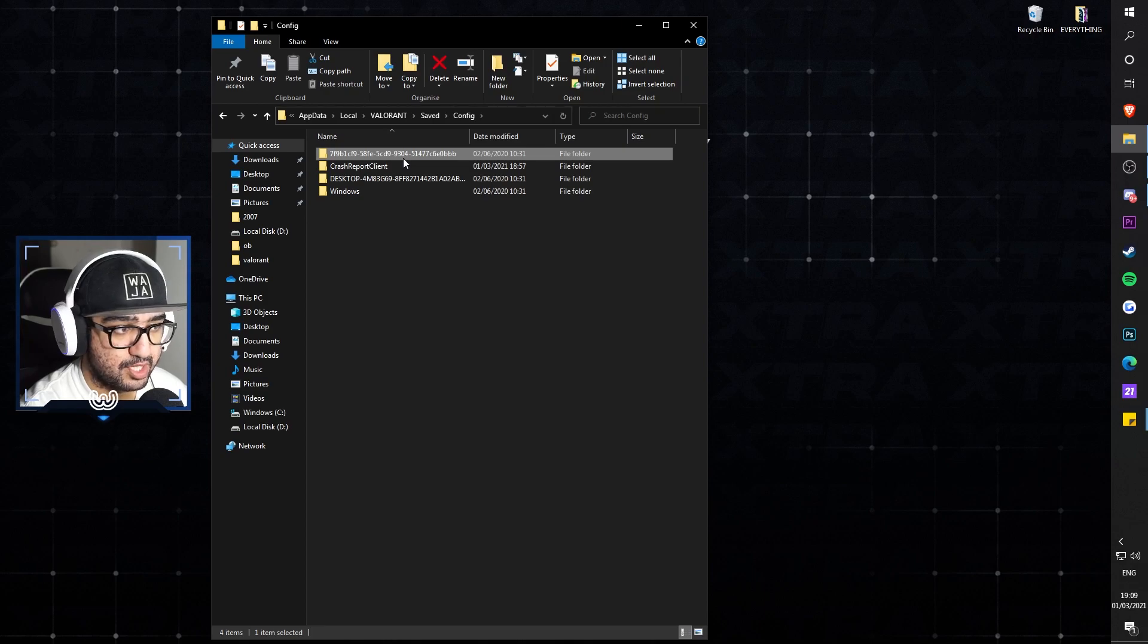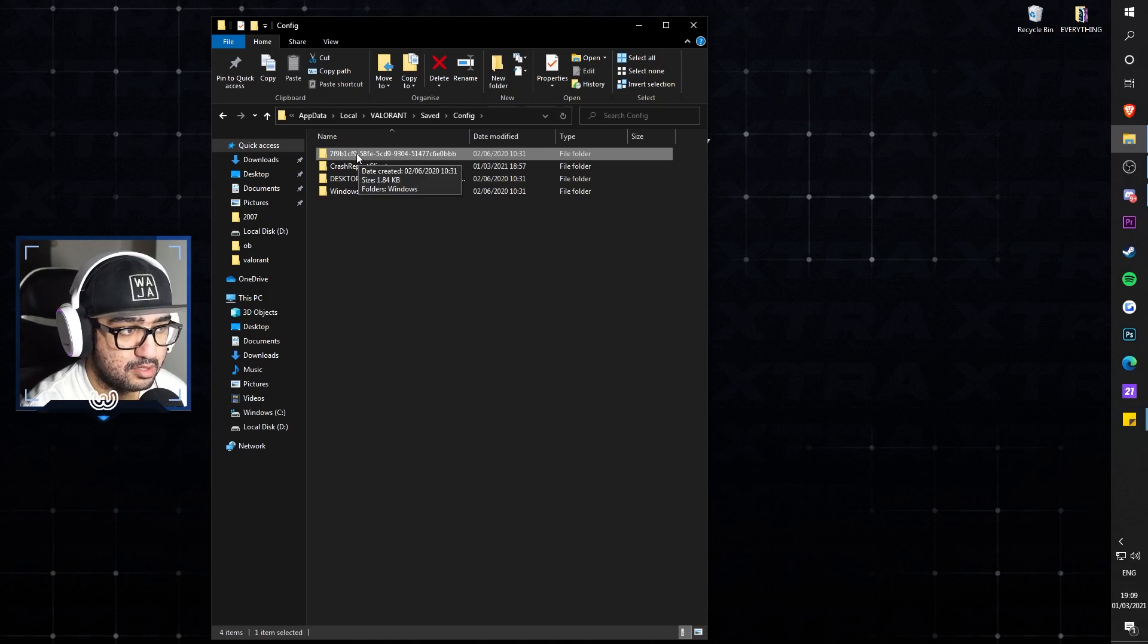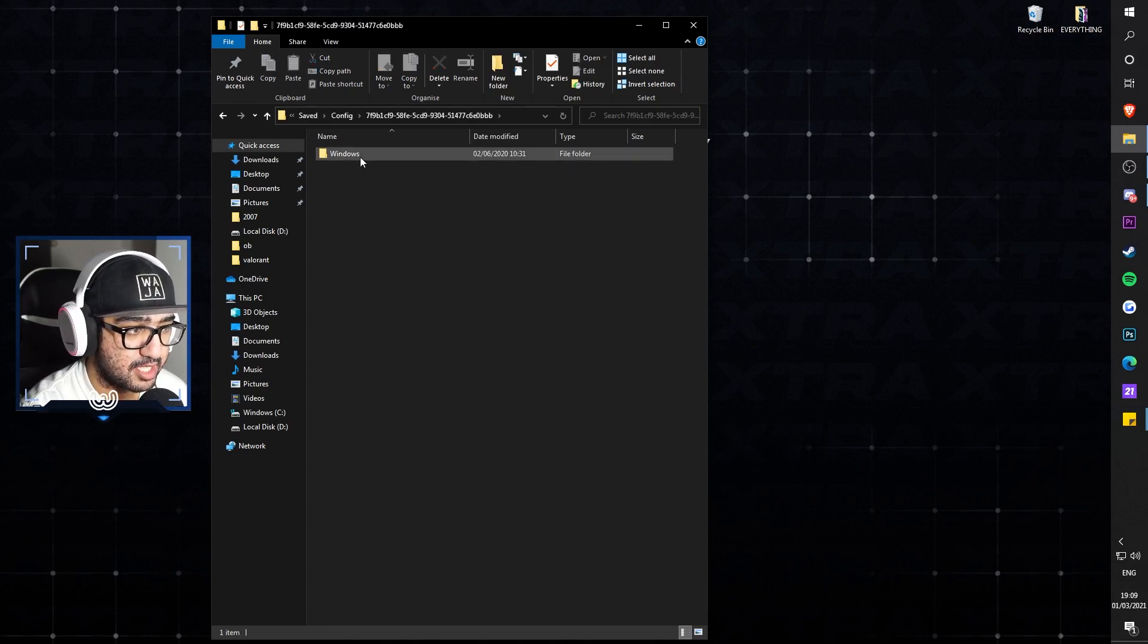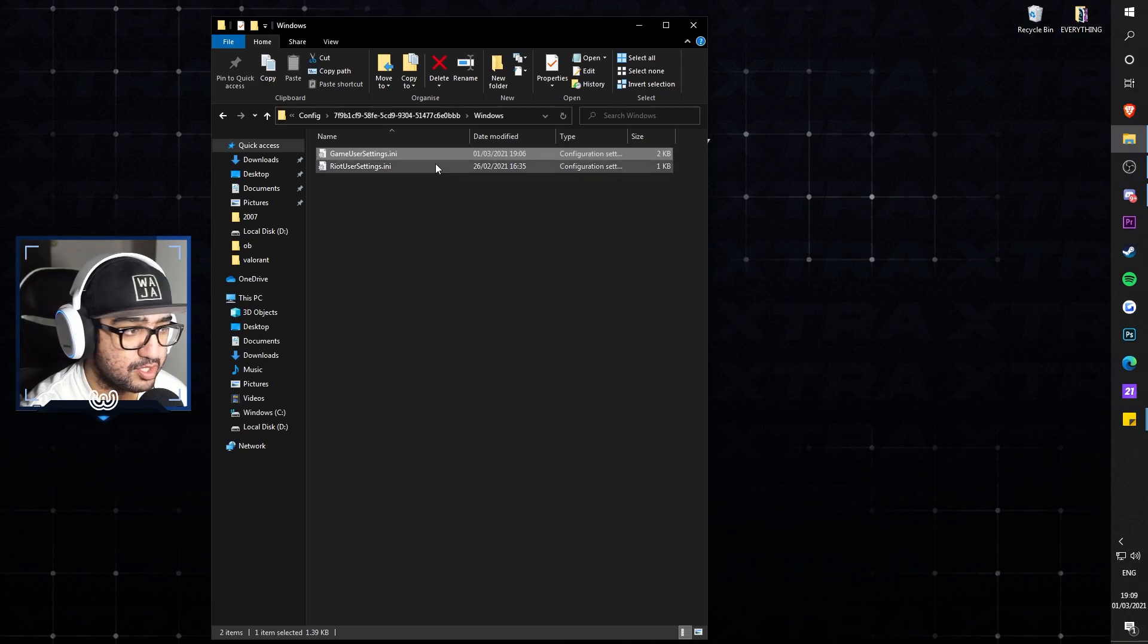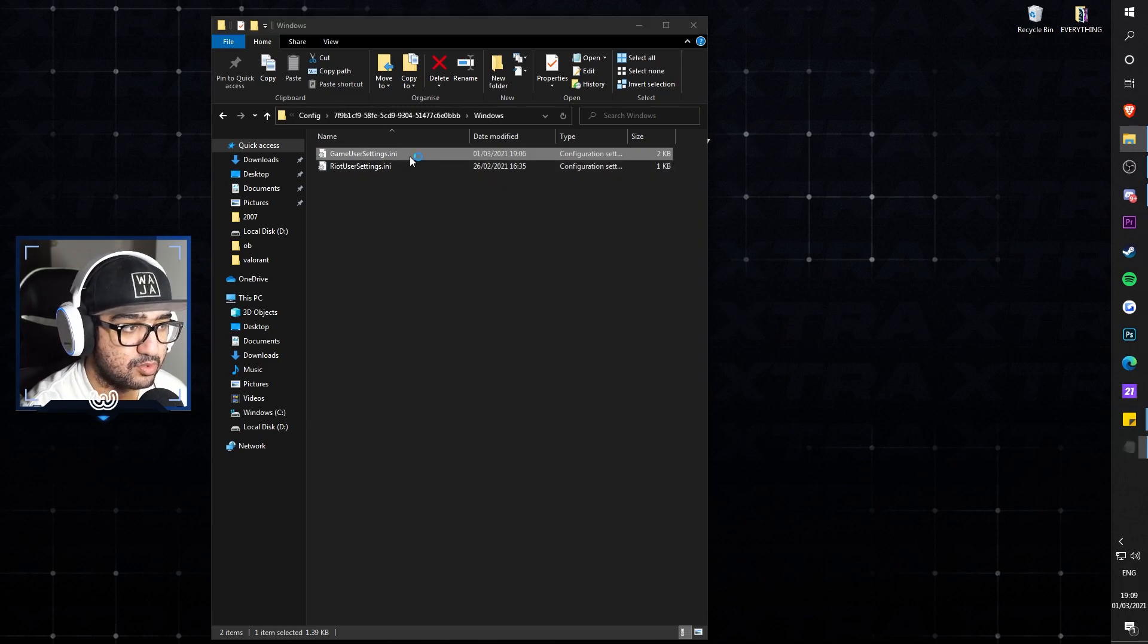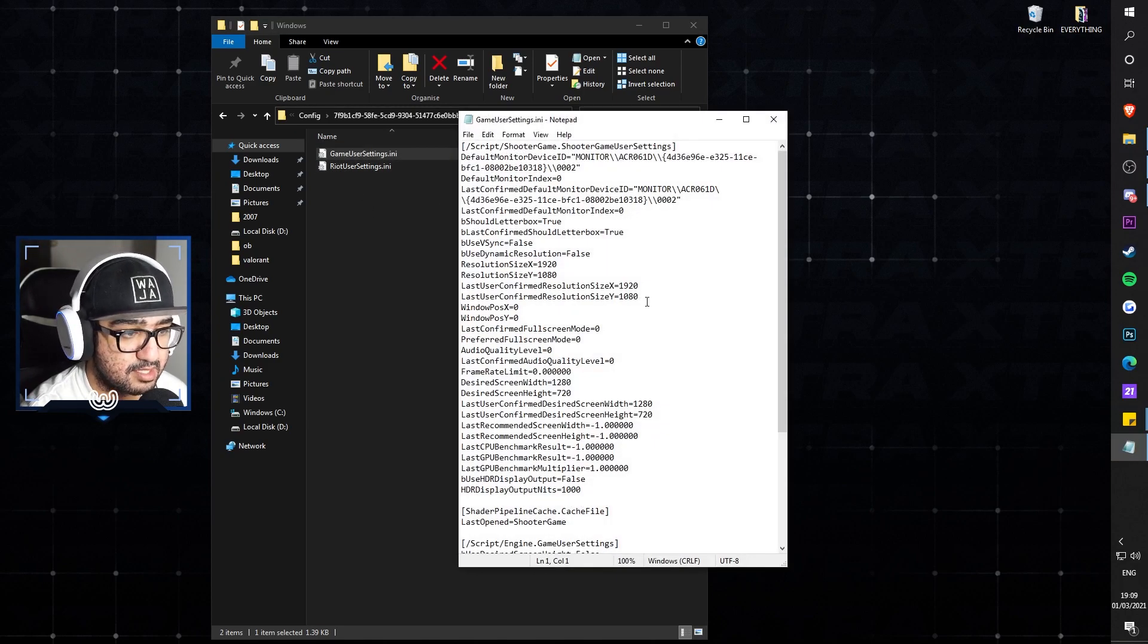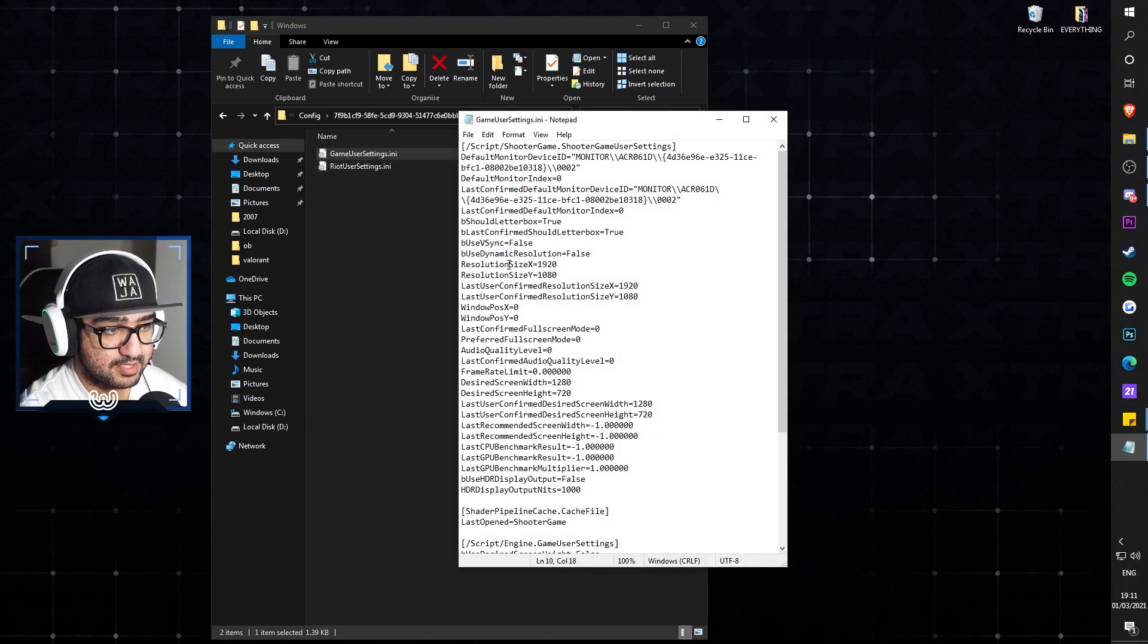Click Saved, click Config, and click this first one with like a code number that looks like a game key or something. Click that one, click Windows. You're greeted with this file called GameUserSettings.